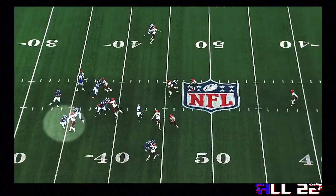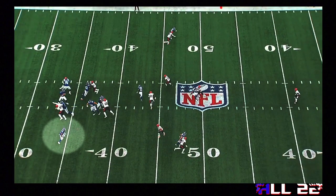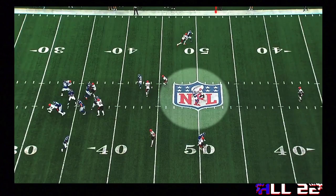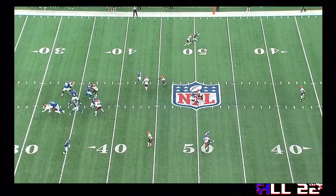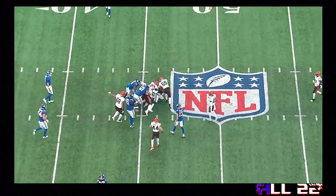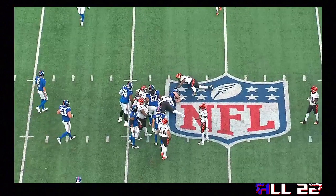You can see the running back flaring — it's man coverage, by the way. The shallow cross or drag here, and then the sit route by the tight end is who is targeted. The tight end is being guarded by Dax Hill — a tremendously talented young safety out of Michigan. Tight coverage here; he challenges the catch, but the tight end is still able to pull the football in. That's the shallow cross concept.